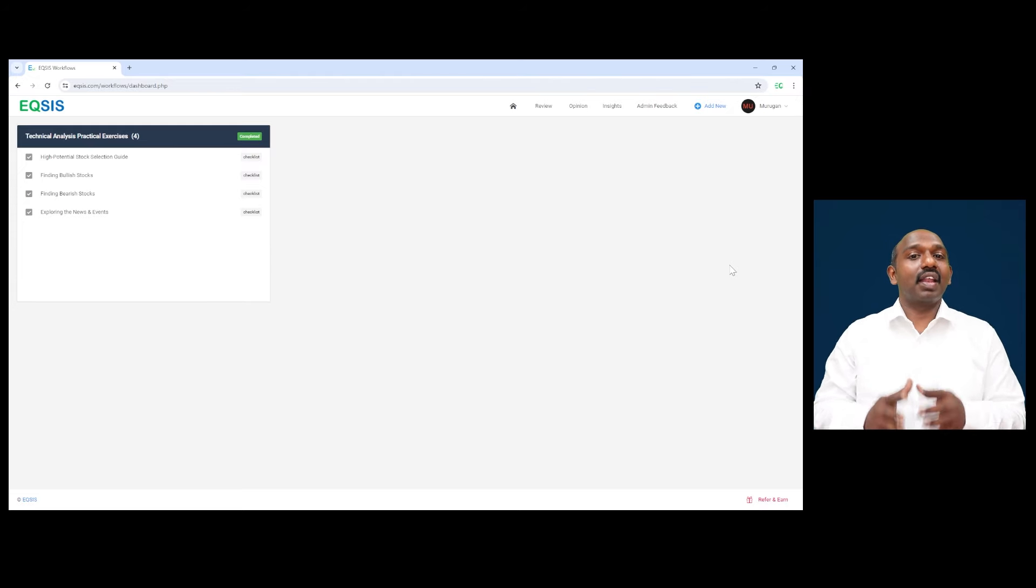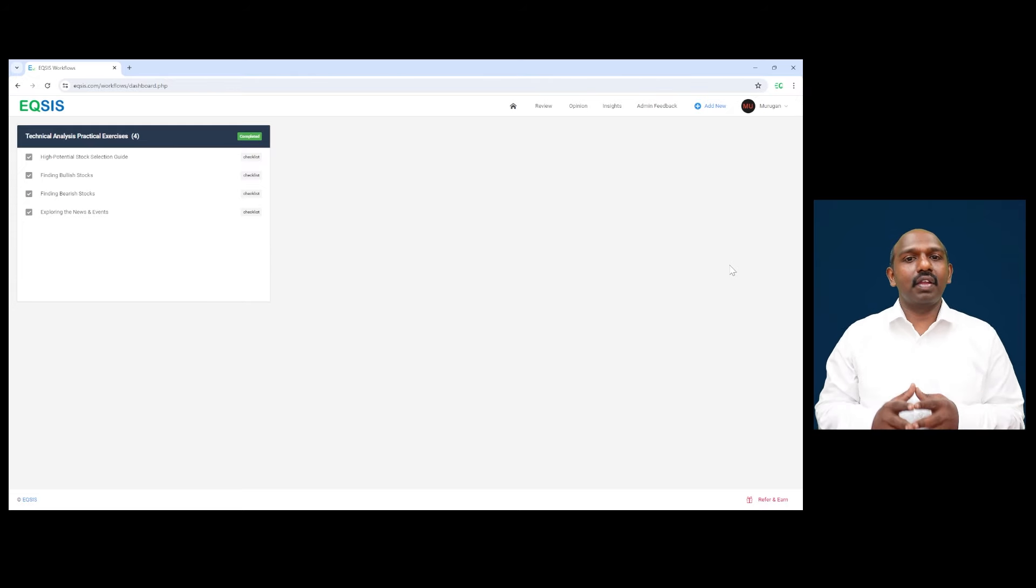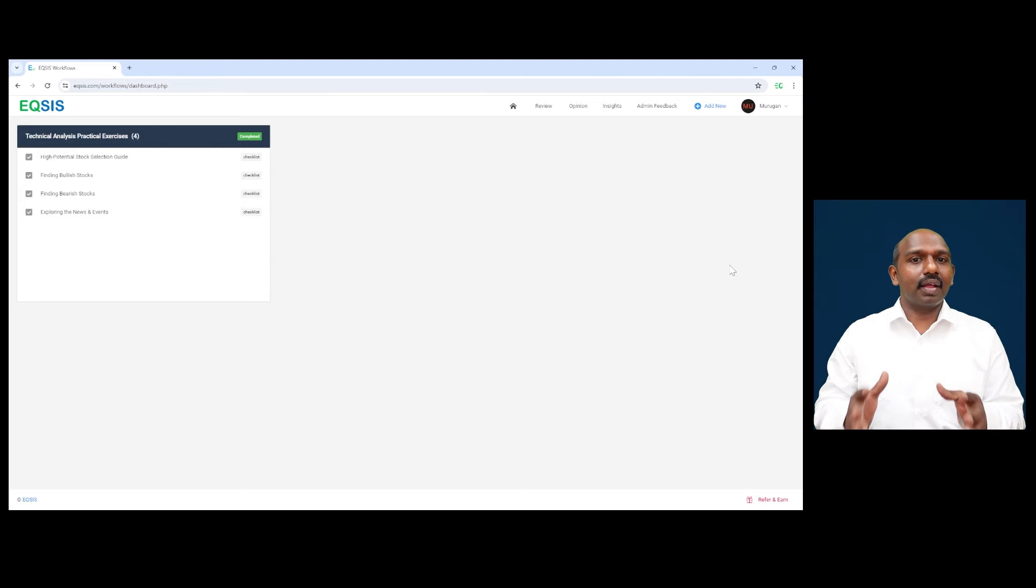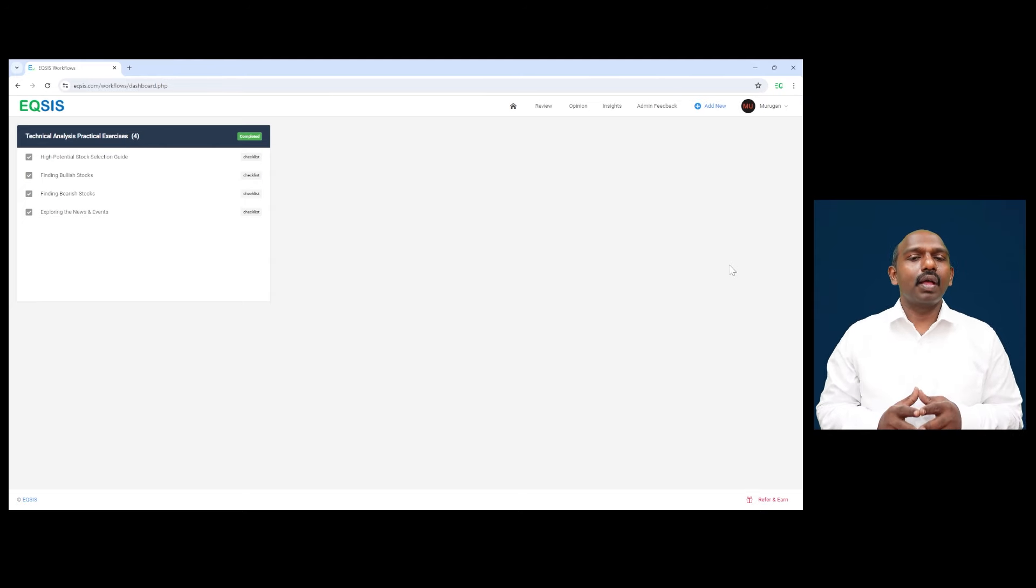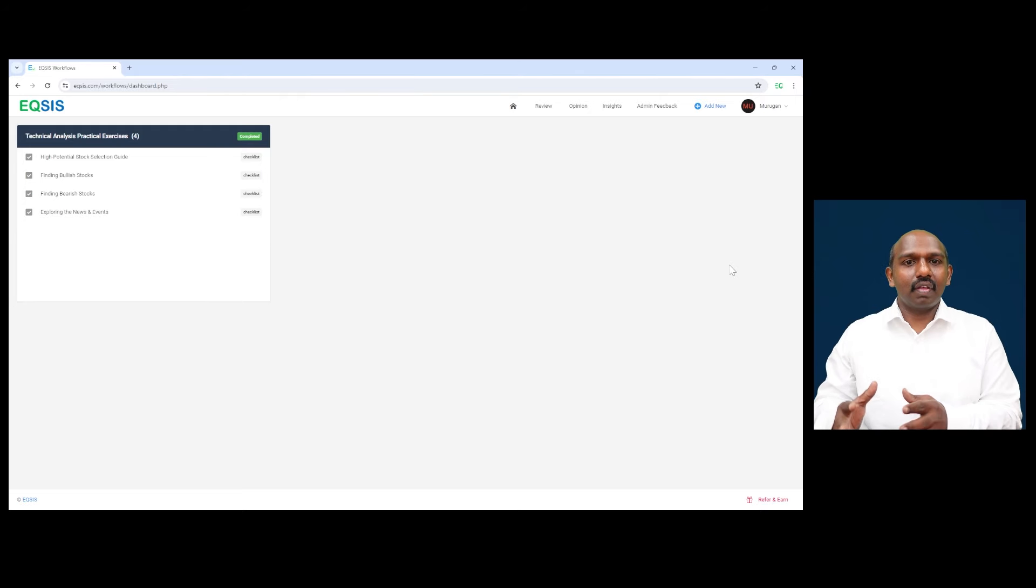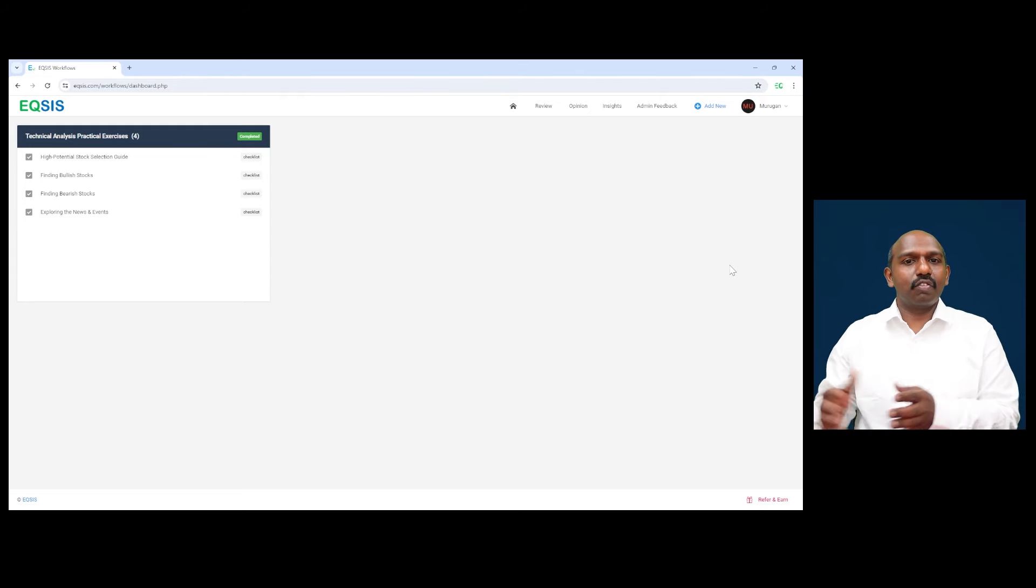Axis Bank's share prices are likely to increase by 10-15% in the near term as per our technical observations. Myself Murugan, I'm a SEBI Registered Research Analyst. I'll be walking you through this observation step-by-step in the next few minutes.